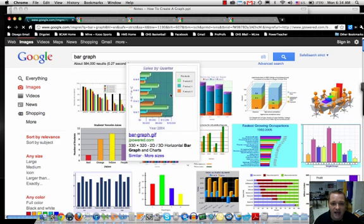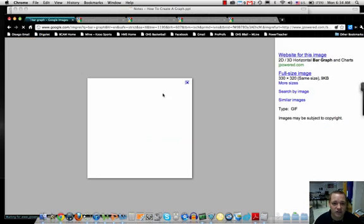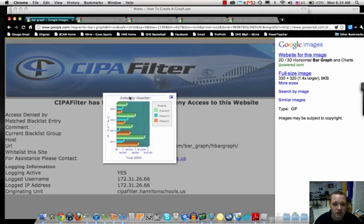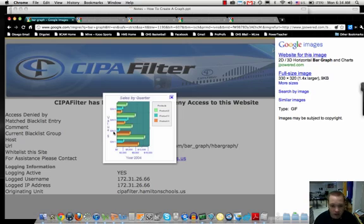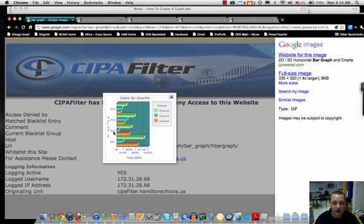When you look at, say for example here, you see sales by quarter as the title and it says down at the bottom year 2004 and then values. Alright? Now that's what you're going to have to try to, as you're going through this, you're going to have to look at and interpret this.